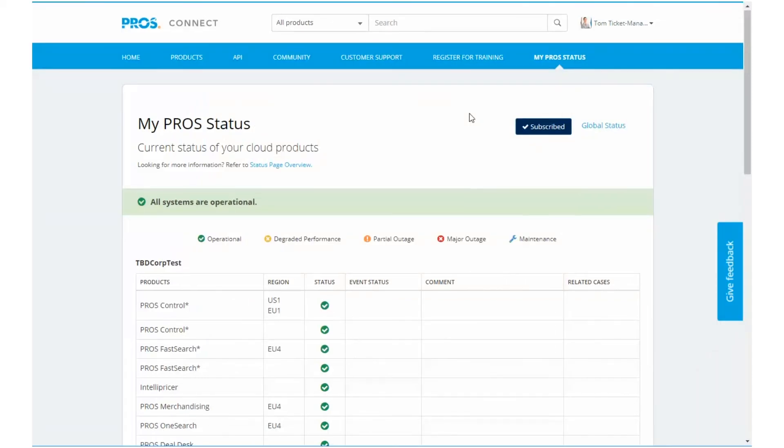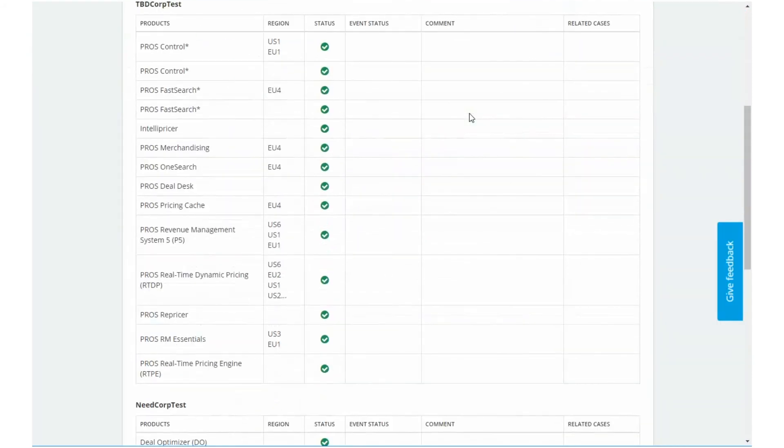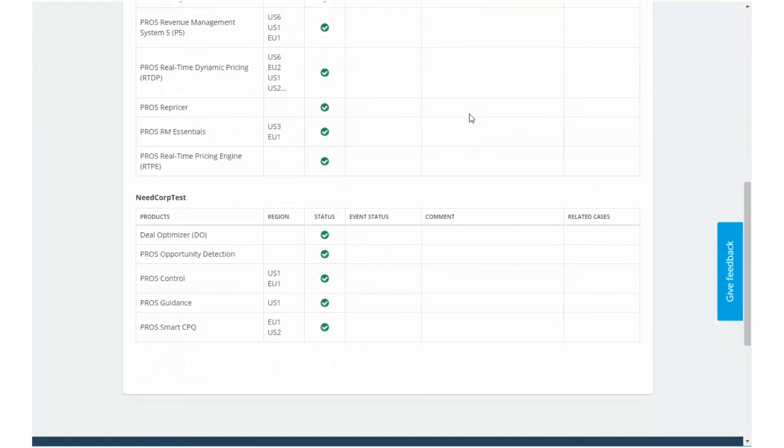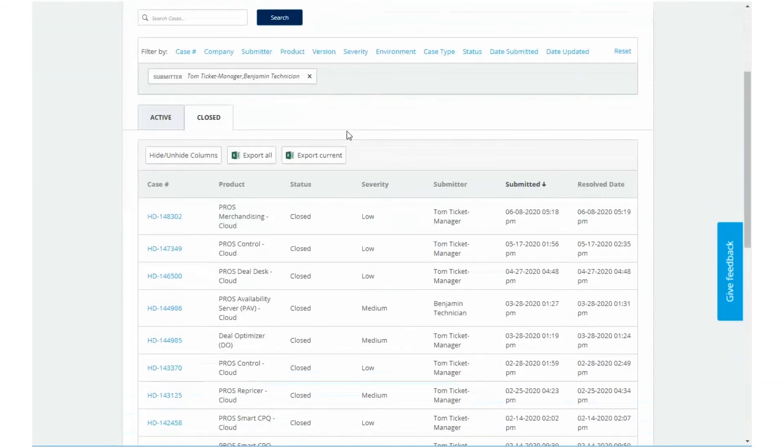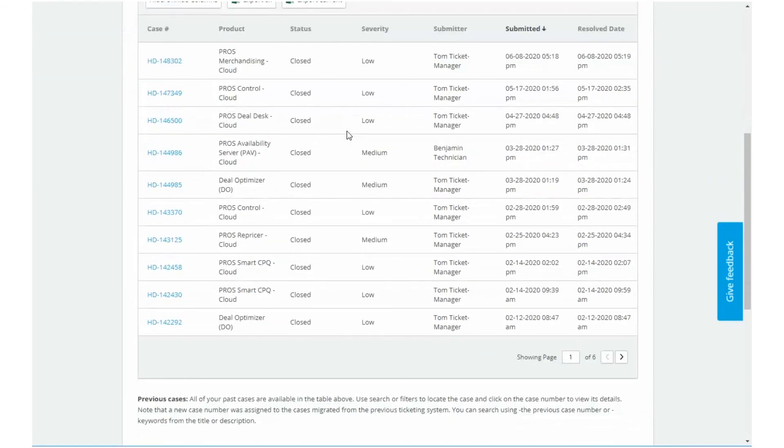View the current status of your company's cloud products. Submit and track tickets to Pro's customer support.